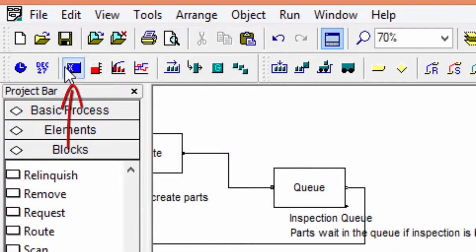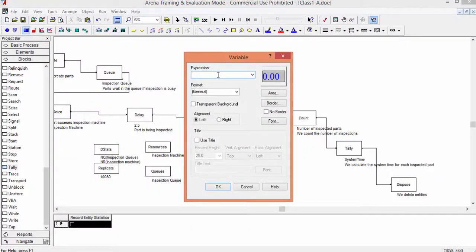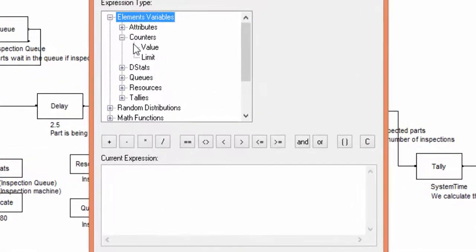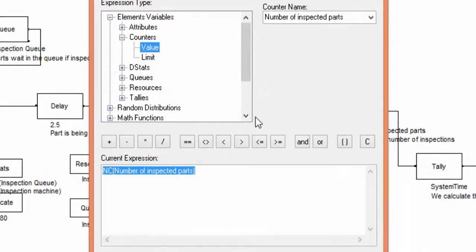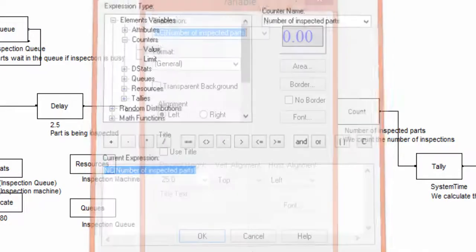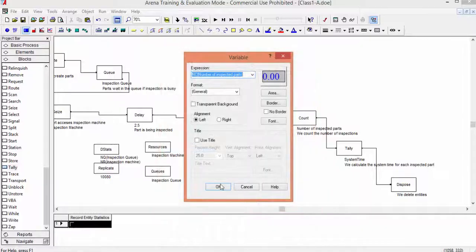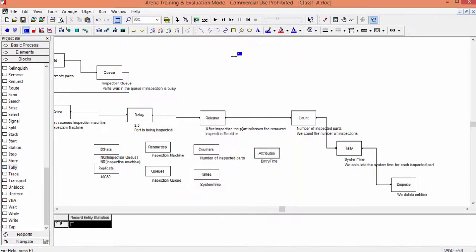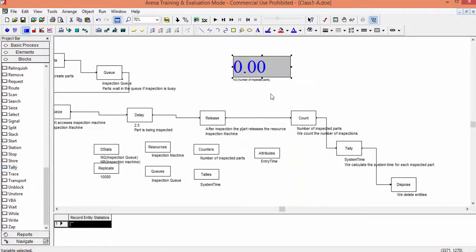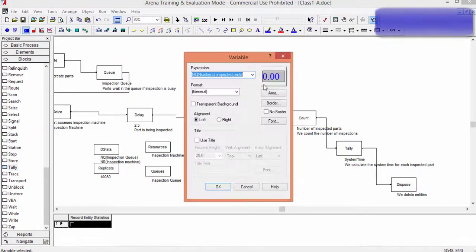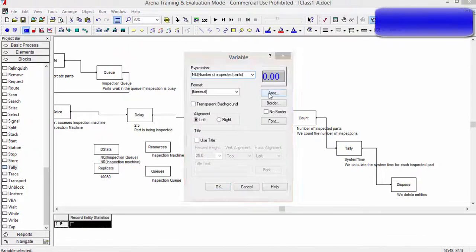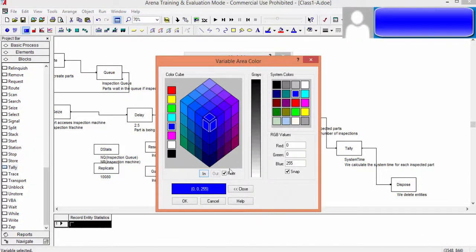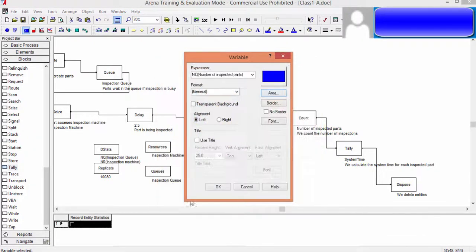Use some animation instructions to show the value of the number of parts inspected and the system time during the execution of the simulation. Obviously, the system time is constant and equal to 2.5. You can change colors, add text. We don't explain this stuff, just learn from the software. It should not be too difficult.